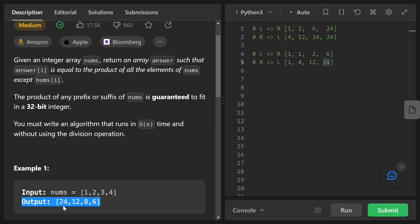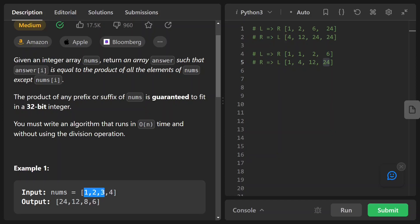Where do those values come from? For the first element, we take the product of everyone except the first element itself at index zero — so that's 2 × 3 × 4 = 24. The second element is 1 × 3 × 4 = 12. The third is 1 × 2 × 4 = 8, because itself is 3. The last one is the product of the first three elements: 1 × 2 × 3 = 6.